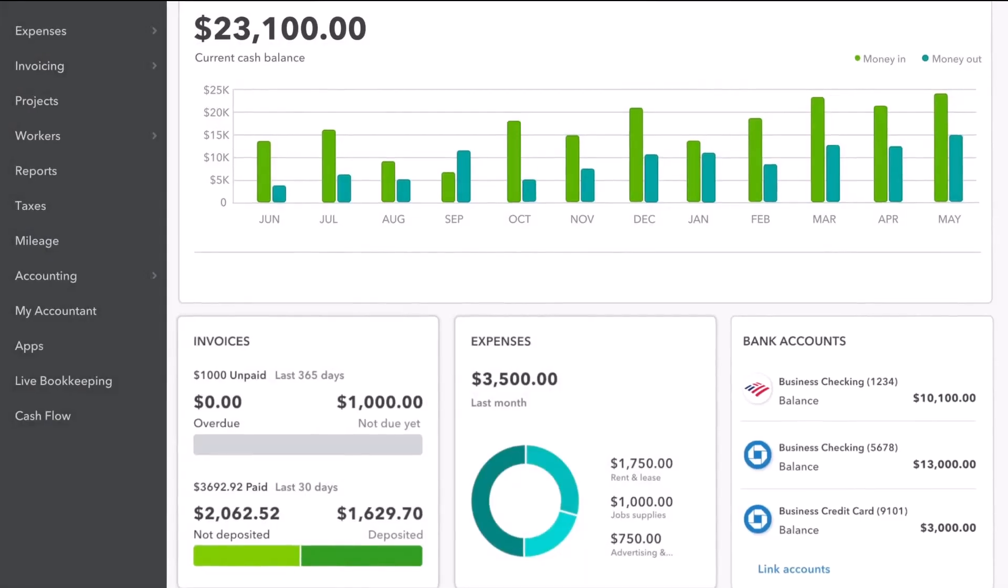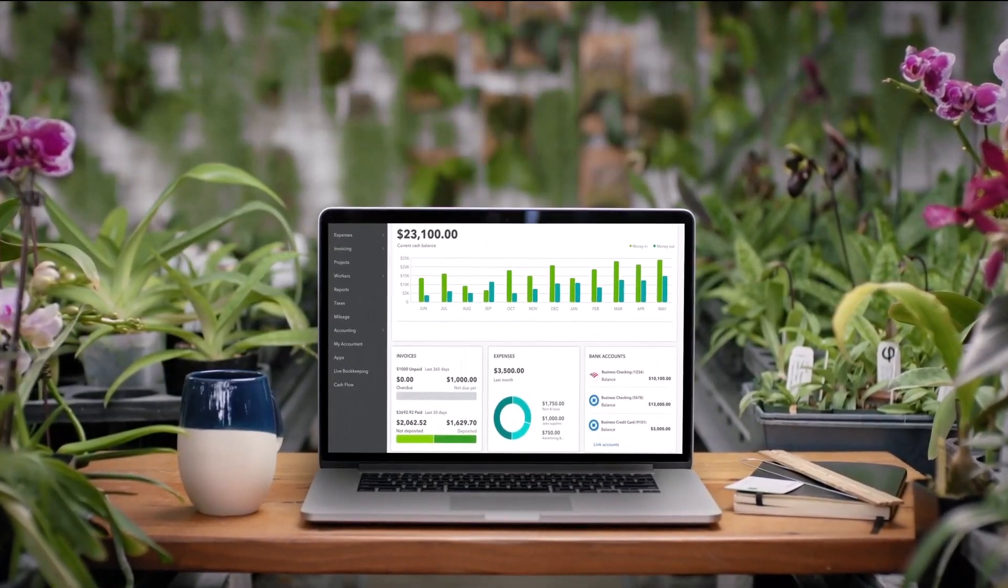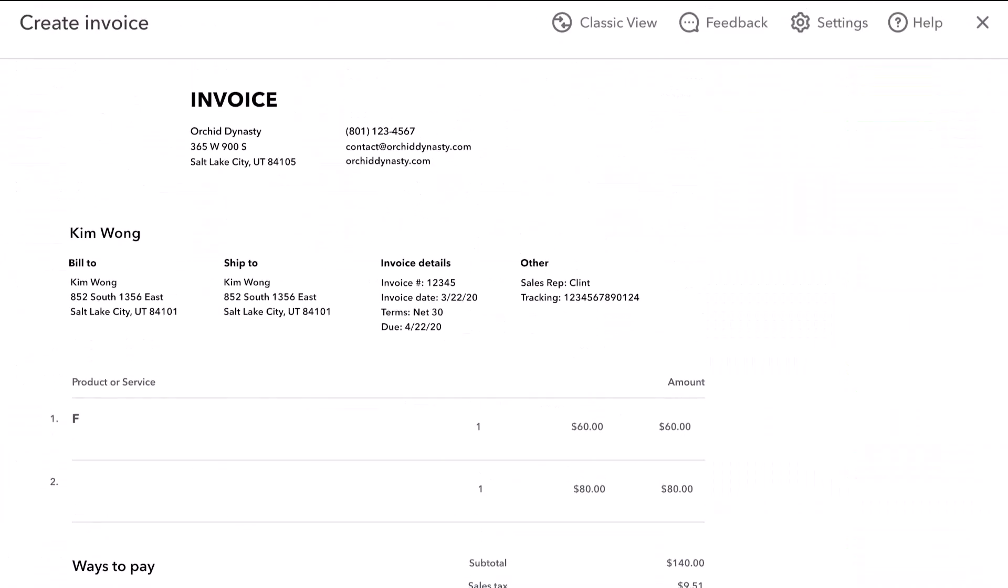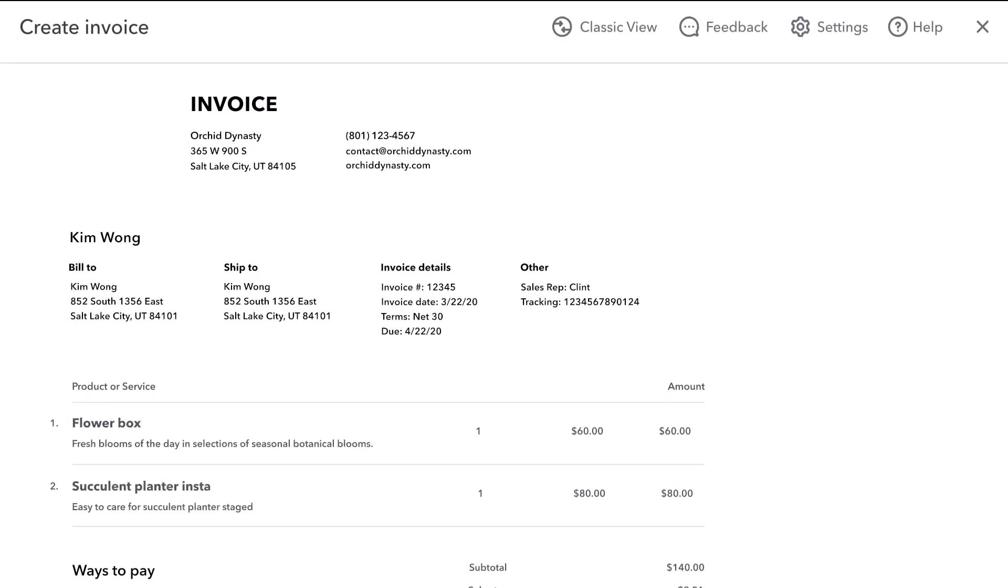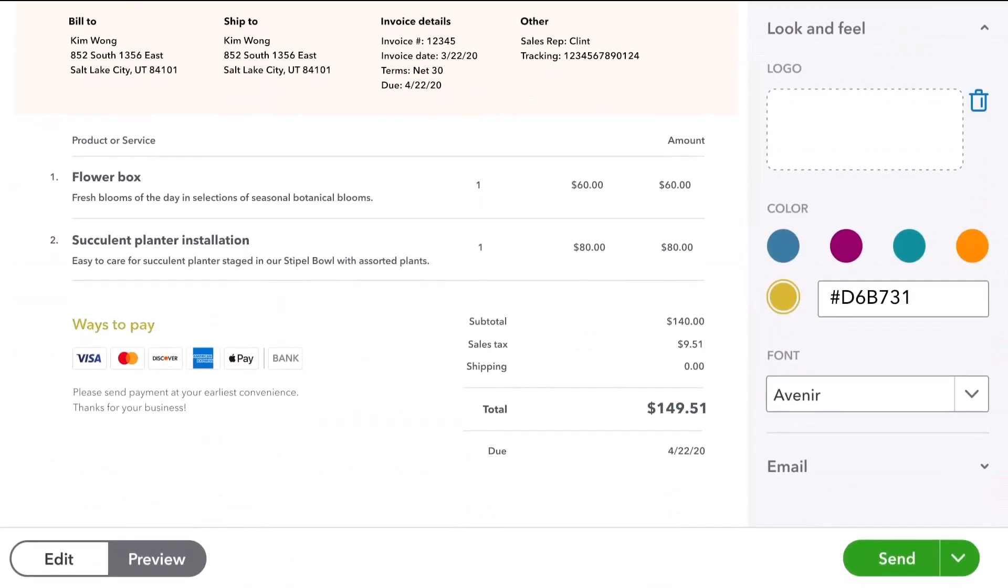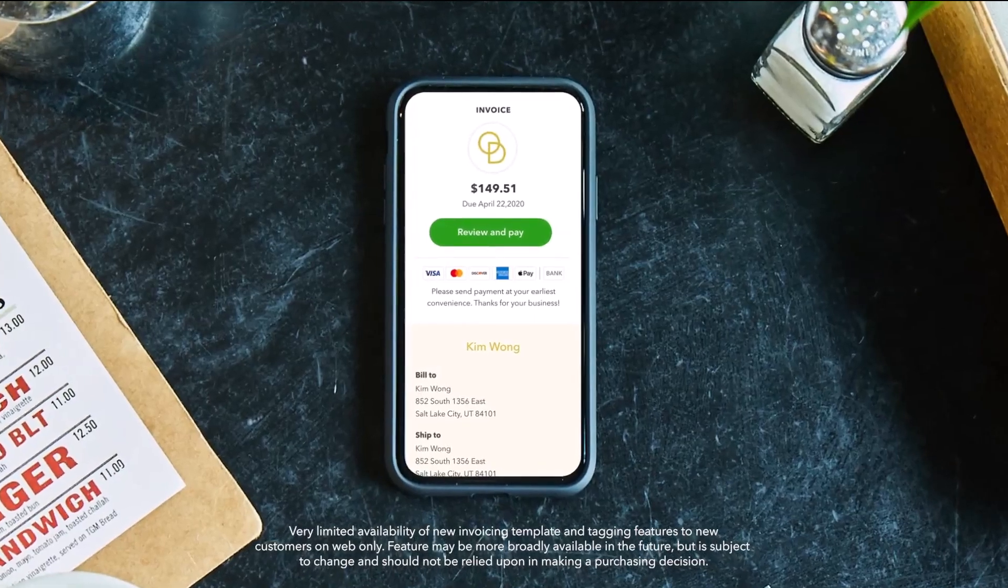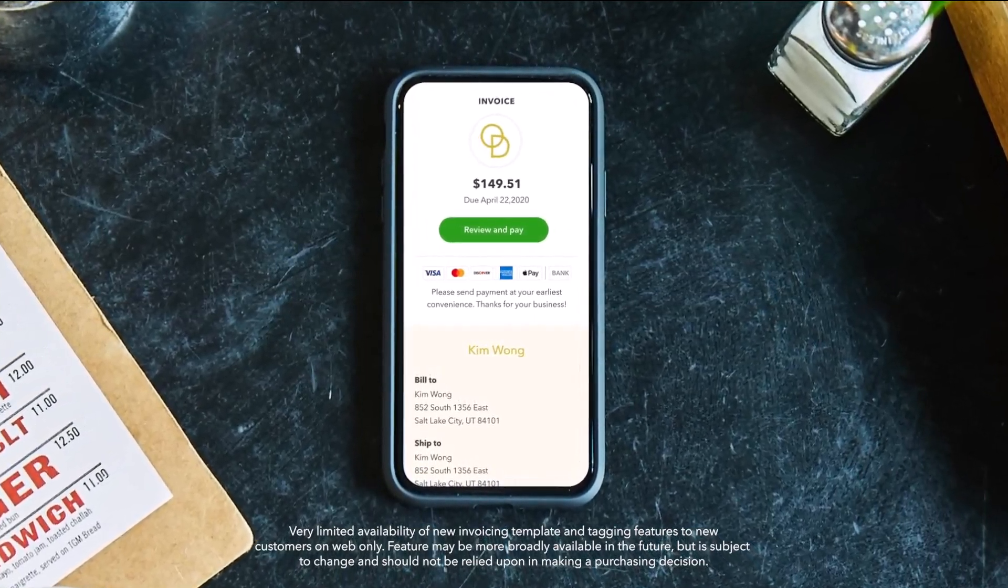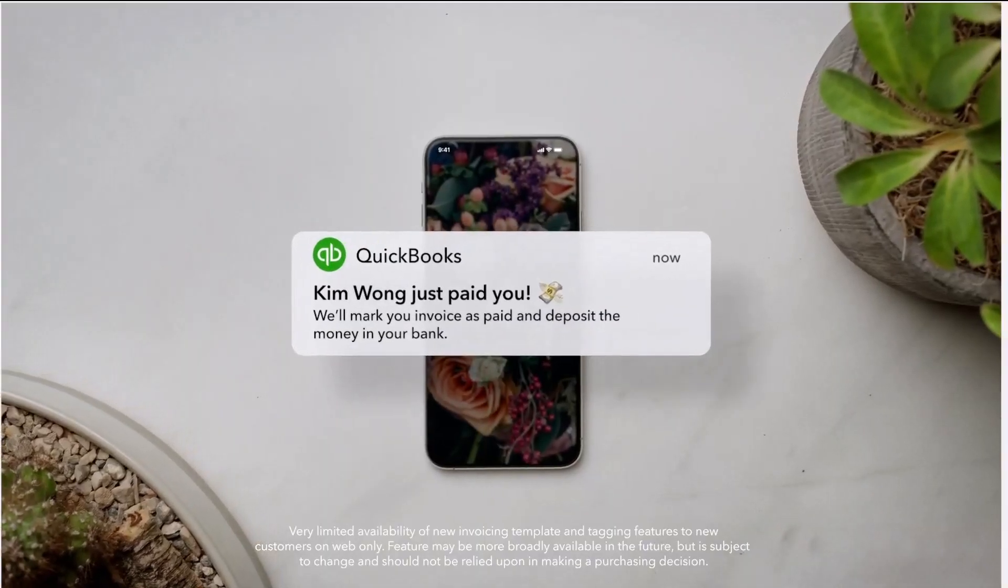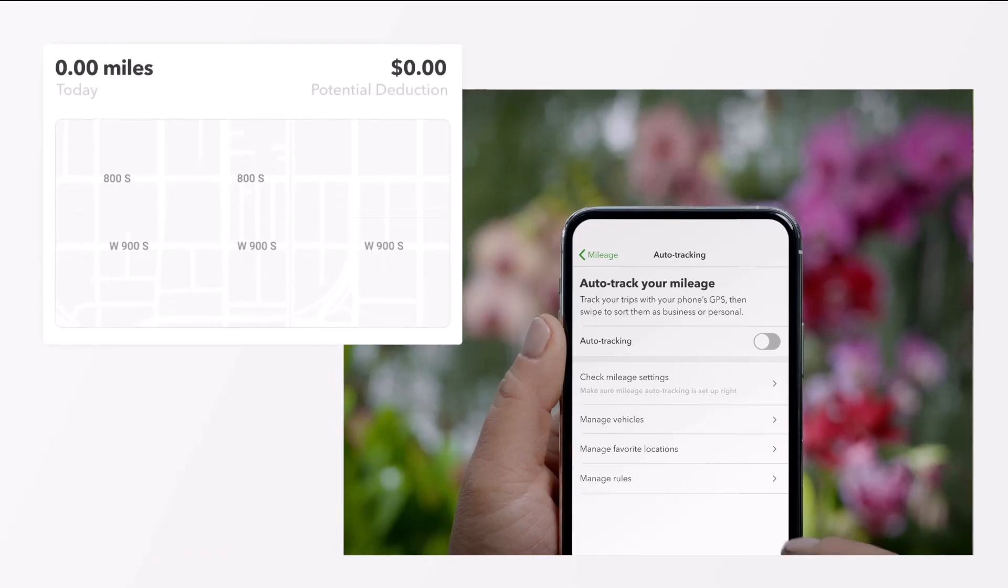In these videos, we will delve deep into the functionalities and features of QuickBooks Online. From setting up your account to managing complex accounting tasks, we'll cover everything you need to know to master this powerful tool. This series is designed to transform beginners into